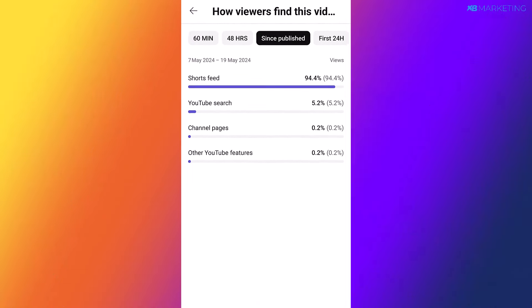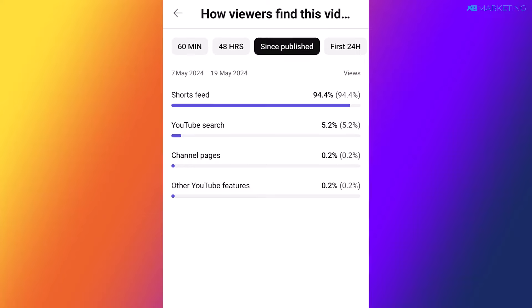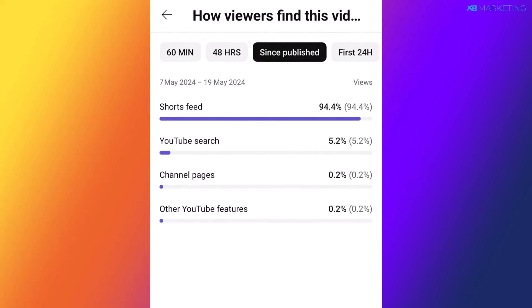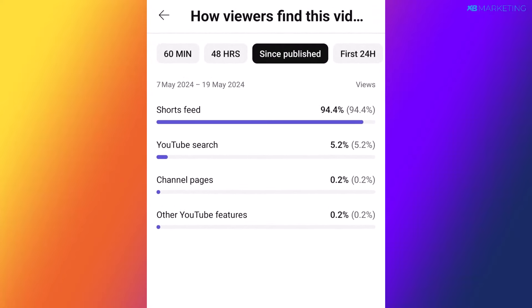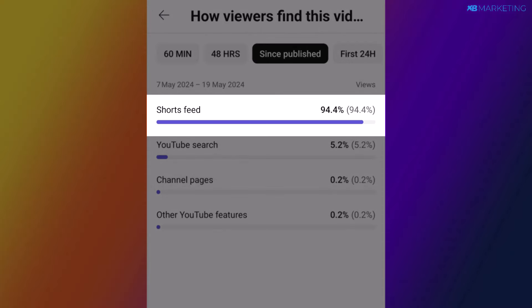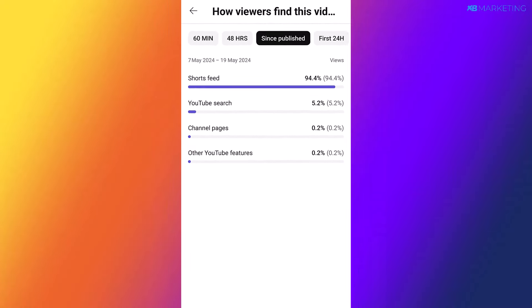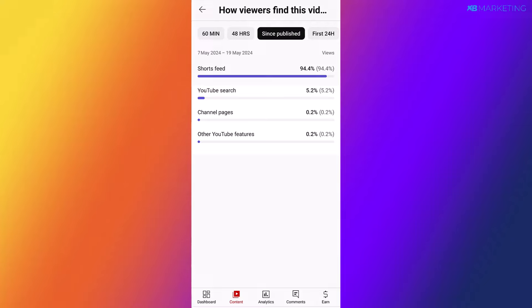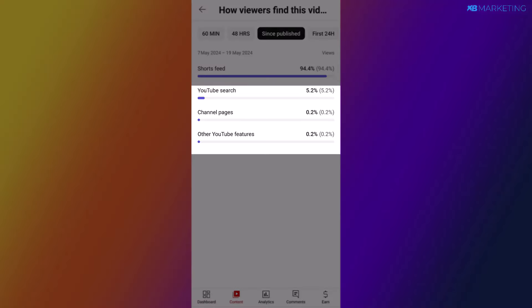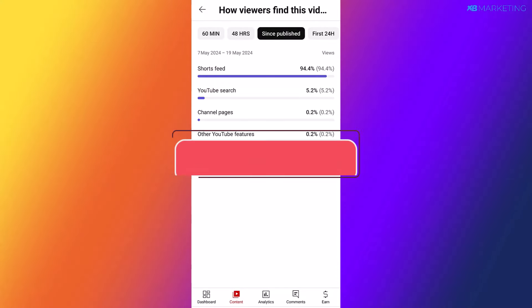Before we dive into the method, I'm going to show you one of my YouTube Shorts channels that is performing amazingly well using this strategy. As you can see, ever since this video was published it got over 94 views from the short feed, which means I deliberately did something that made YouTube recommend this video to people. The rest of the views came from other sources as you can see right here.